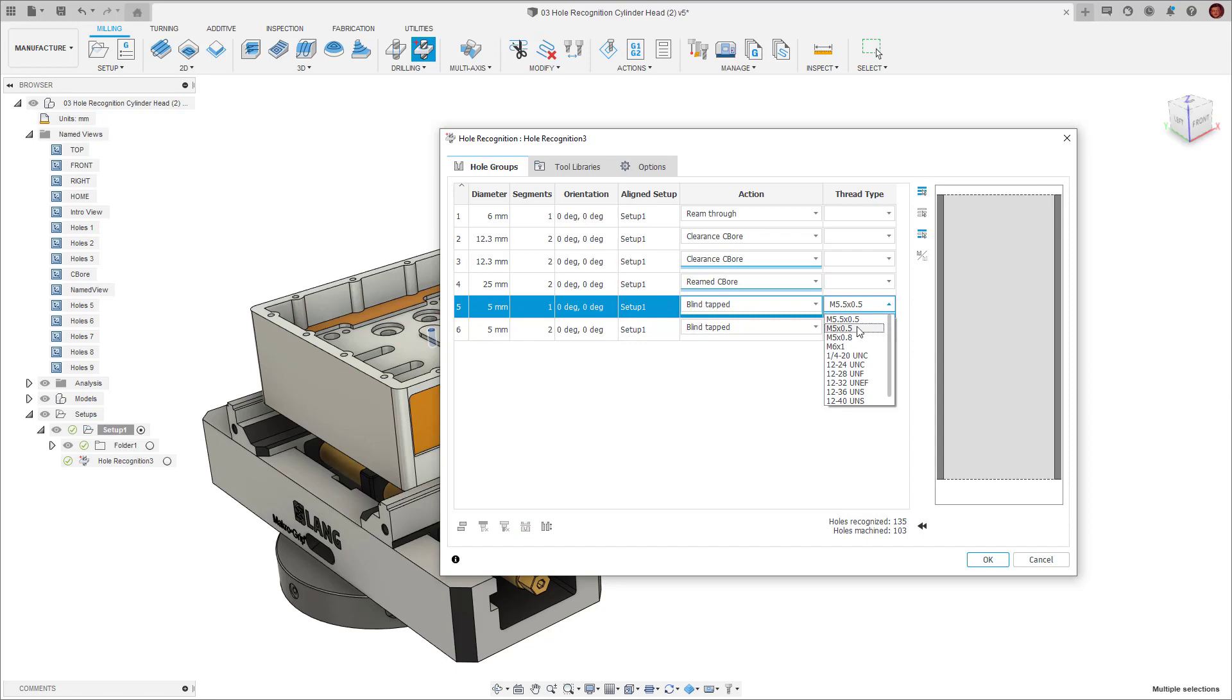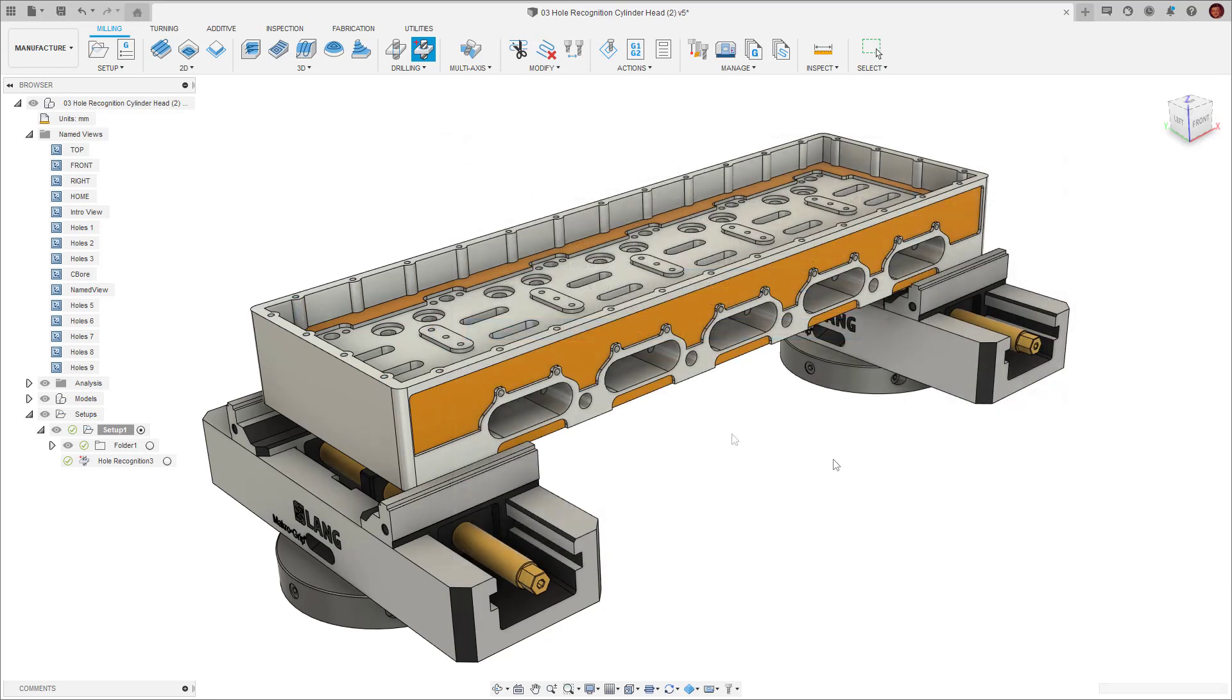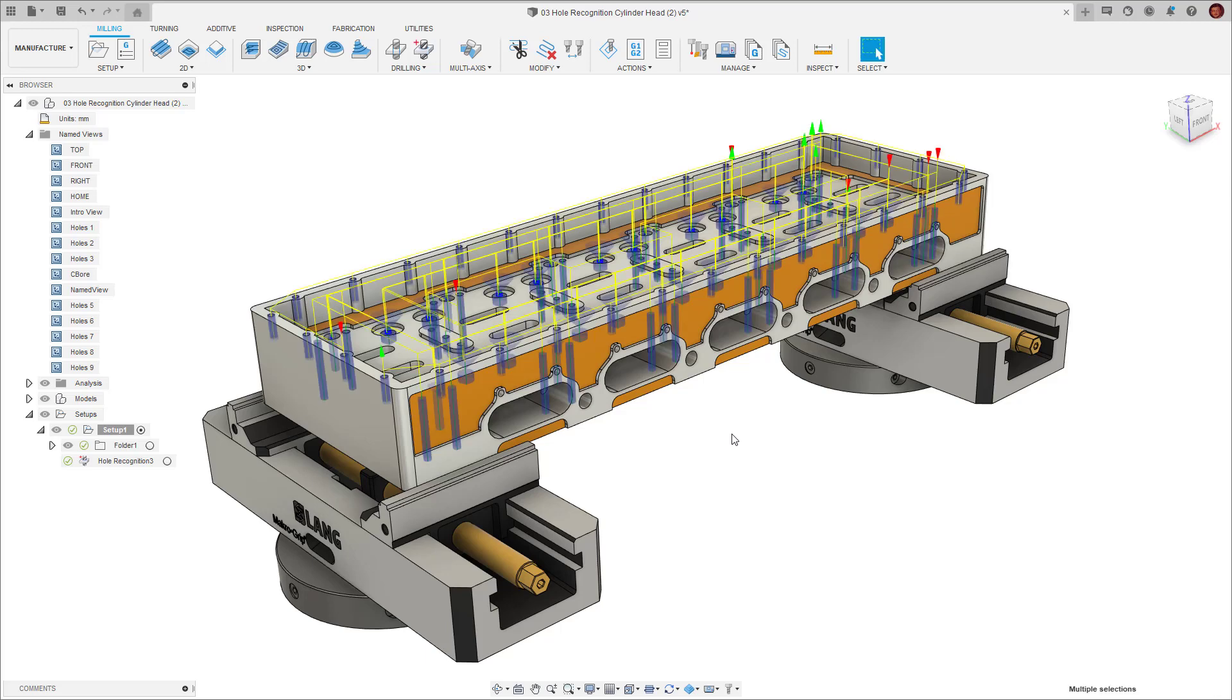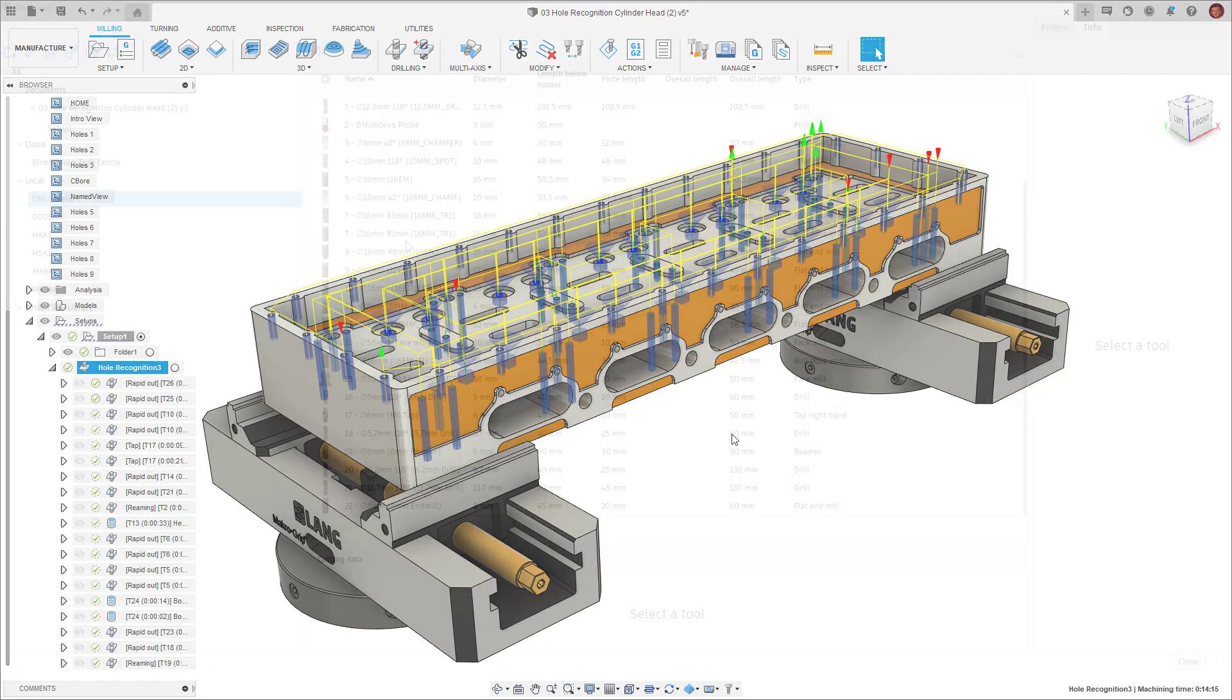Hole recognition can be as easy as selecting it, choosing our hole signatures and selecting OK. Whilst this is a viable option to give us toolpaths for all of our holes, we're going to spend a little bit more time going through all of the options to see how we can set it up for optimum results.